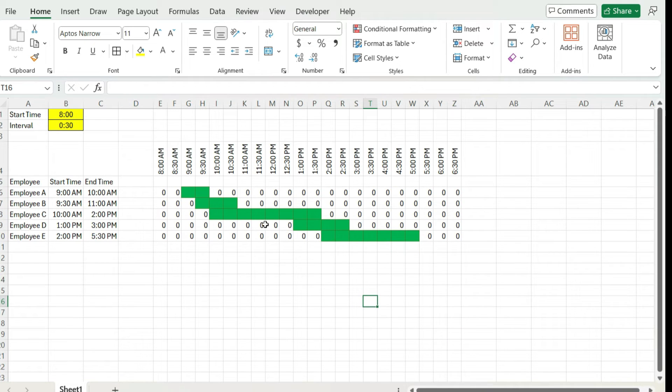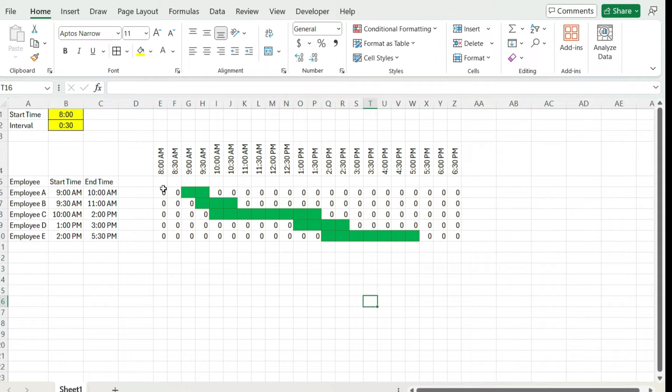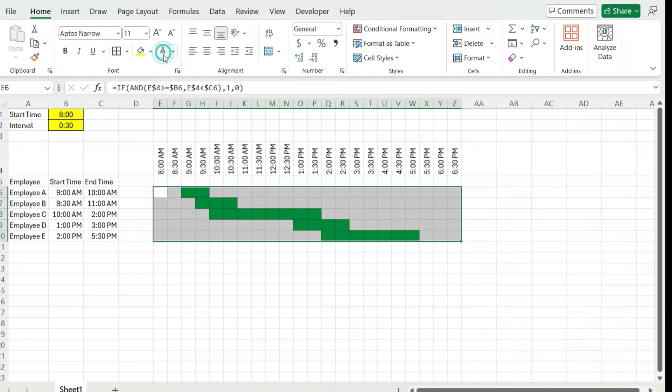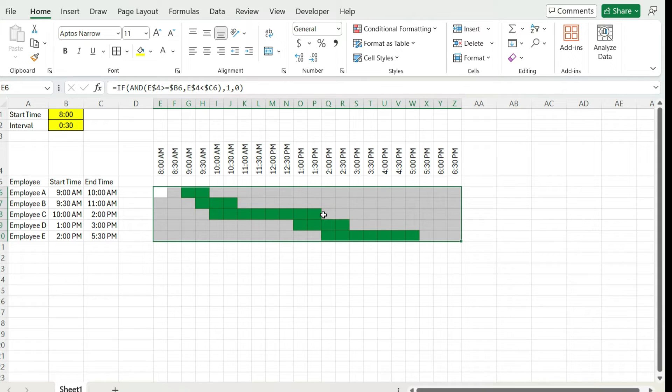Now, one thing is these zeros are a bit of an eyesore as well. So we can get rid of those. An easy way to do that is just change the font to white. Because we've set the conditional formatting so it gets rid of the values that are true, then we just need to set the default so that the values that aren't true, that are zeros, are set to a white font.